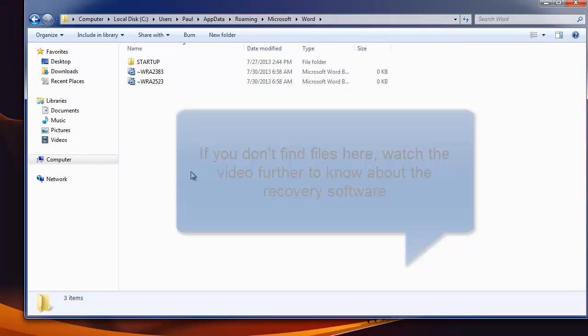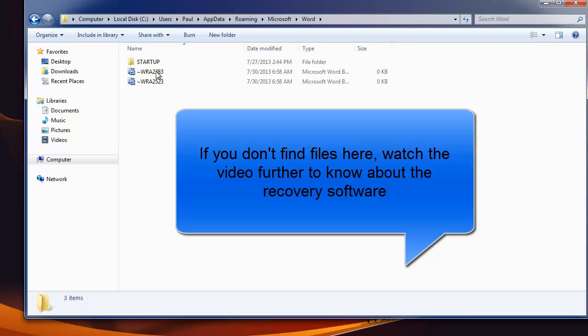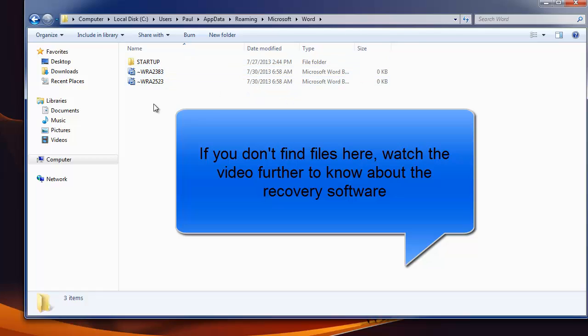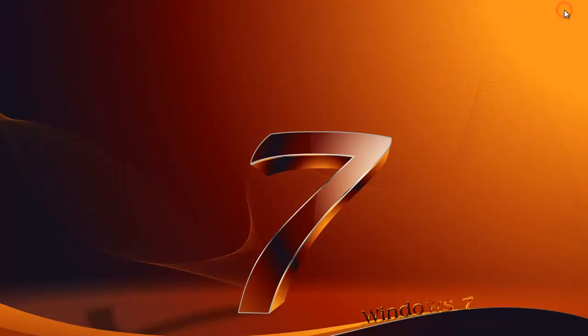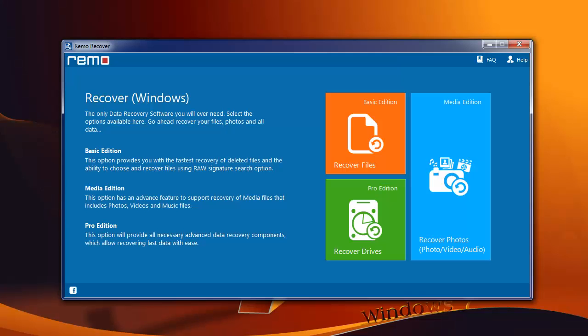But sometimes you may not find the lost files at this location. In such cases, the only thing which can get back your document is any good recovery software. Now I will suggest you one such effective recovery tool, it's called Remo File Recovery Software. Straight away let's start the recovery process.